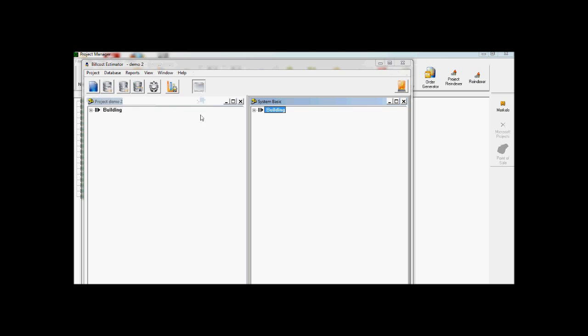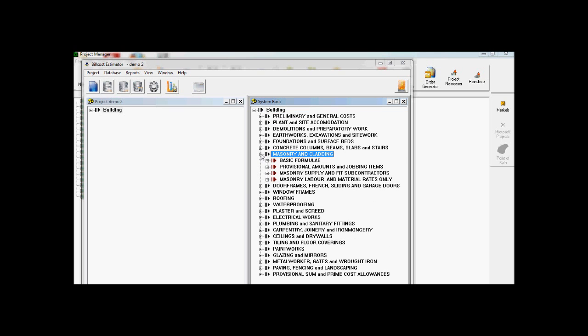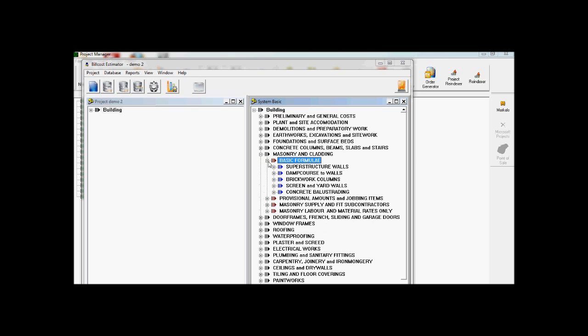I've opened up the basic database. I'll do my split screen now. Obviously you've got normal masonry cladding over here, which I actually make use of quite a lot when doing these tutorial videos. So here we see our superstructure walls.